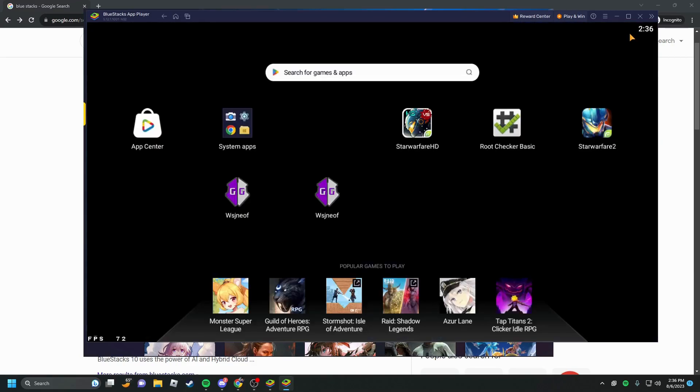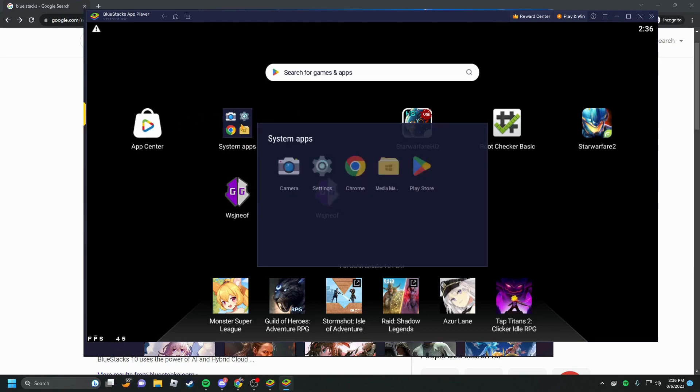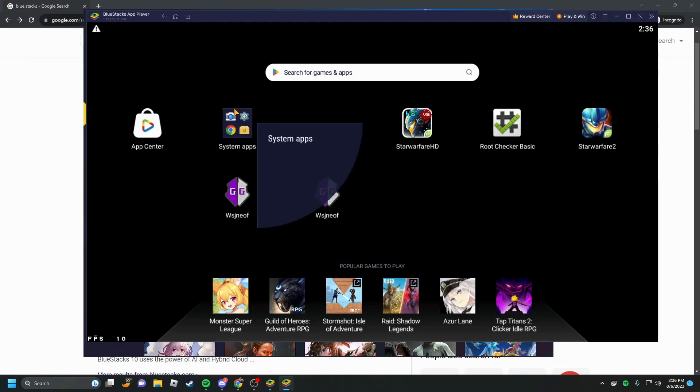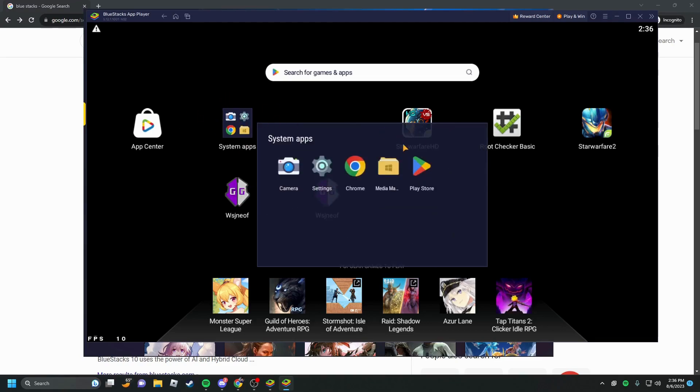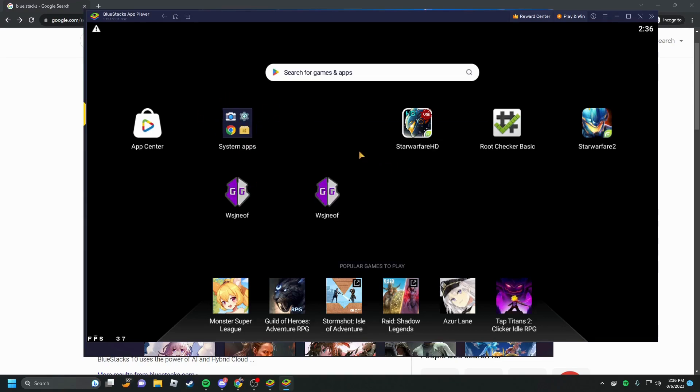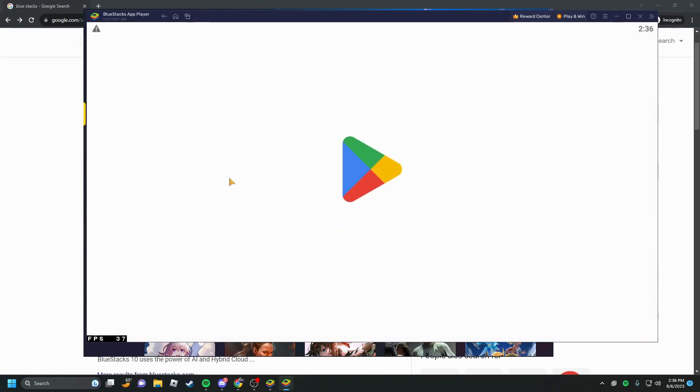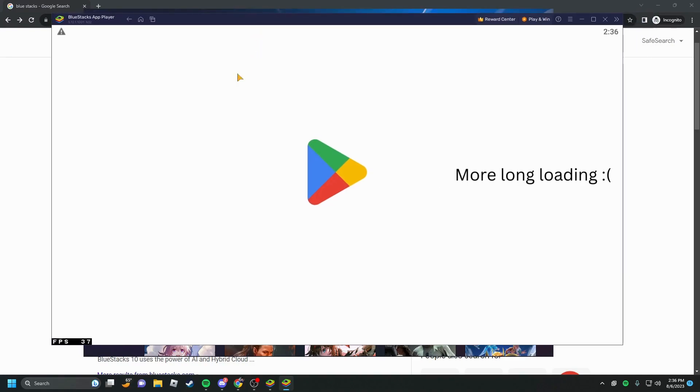Alright, if it pops up with ads just close it out. So now that the app player is open, you're going to click on system apps over here, you're going to click on Play Store, and before you can install anything you're actually going to have to log into your Google Play account or you can create an account, which is what I recommend. I wouldn't really put any sensitive information into BlueStacks just because of privacy issues and just to be safe.